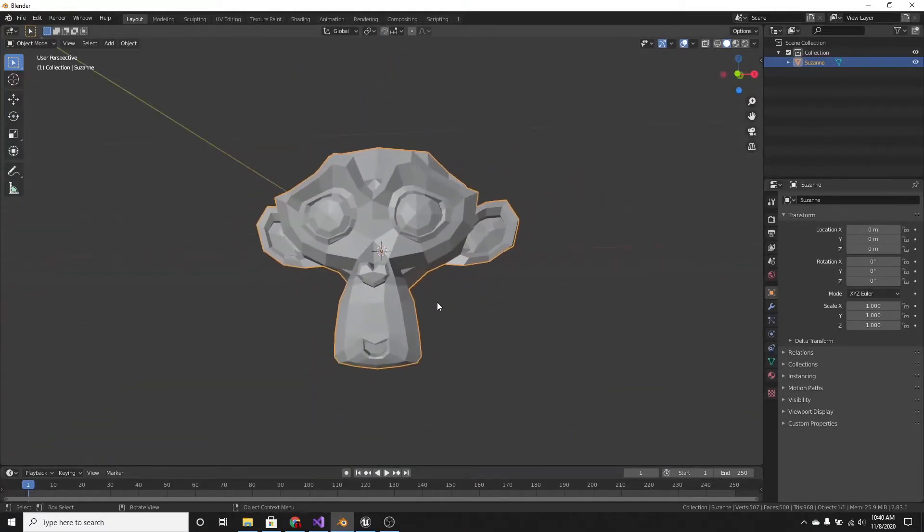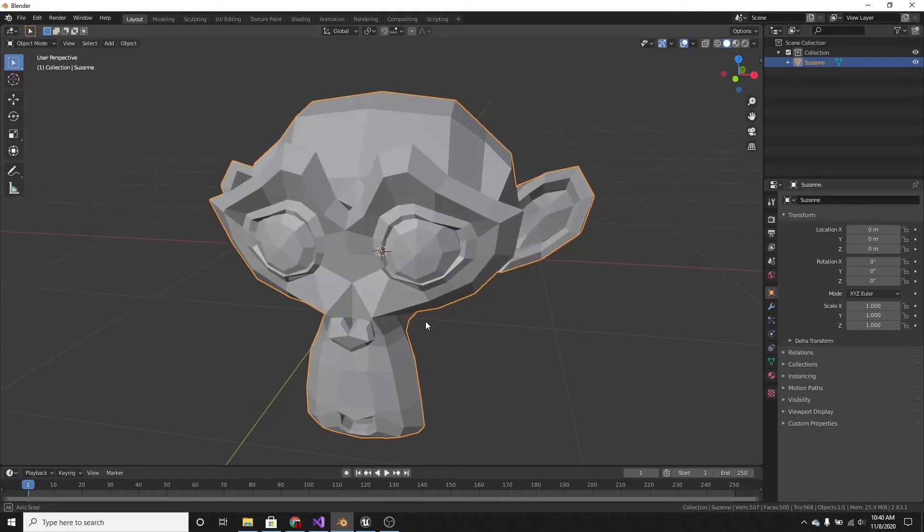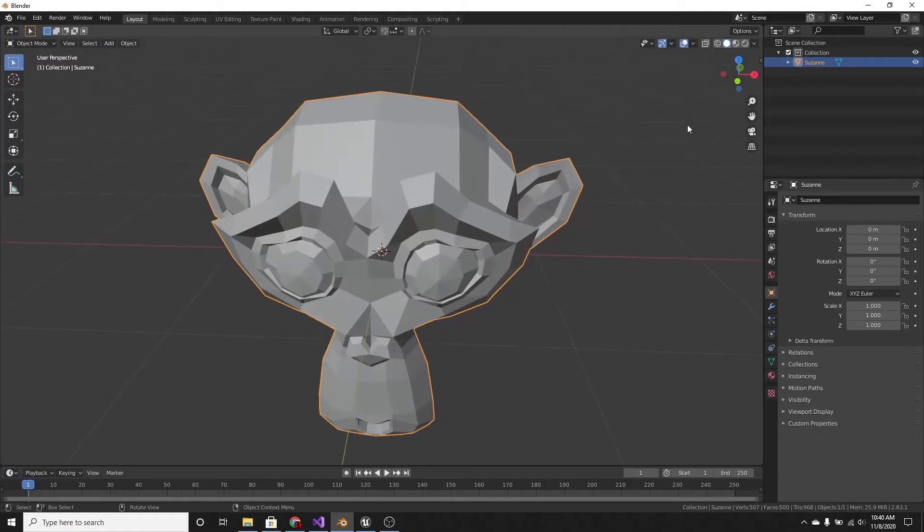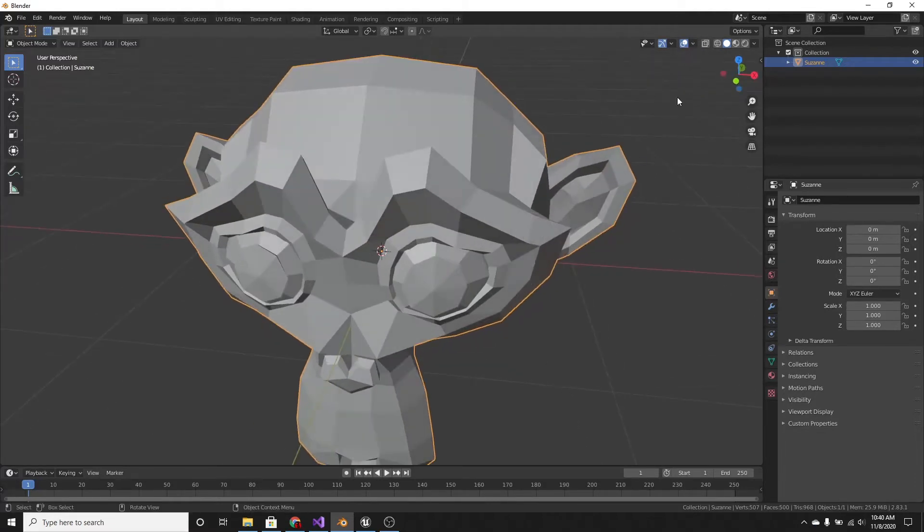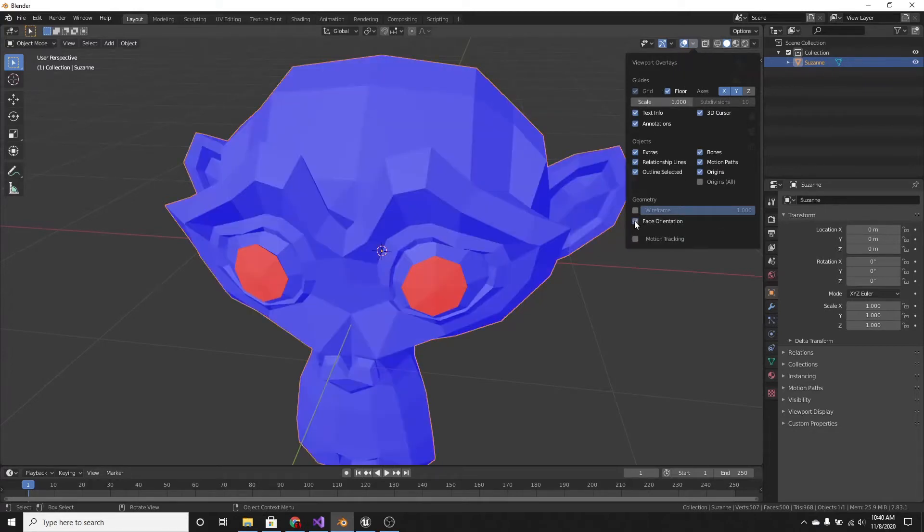In Blender, all it is is a problem with flipped normals. What you want to do is go up to Overlays, up here, and turn on Face Orientation.